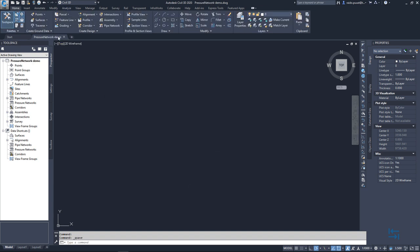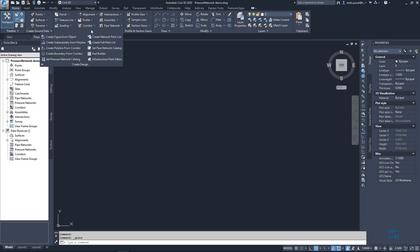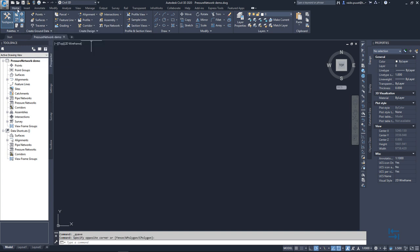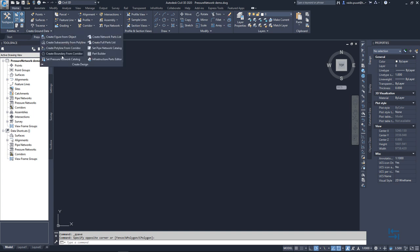Then, how to start using this catalog or how to test this catalog features? It is really a standard procedure, meaning that first of all, you need to point to this new catalog. I go to home, create design and set pressure network catalog.